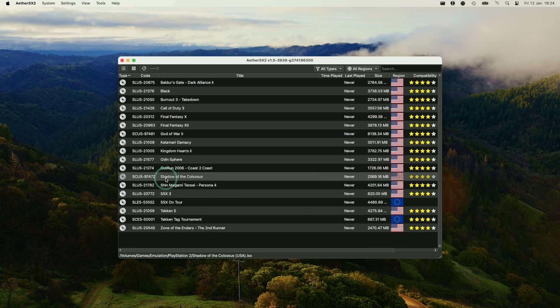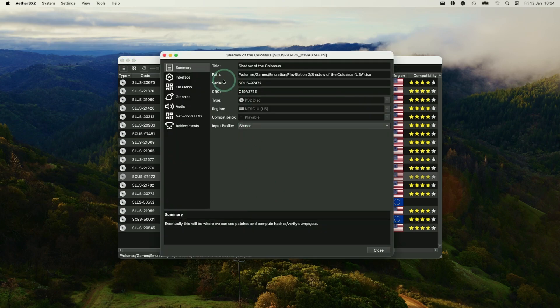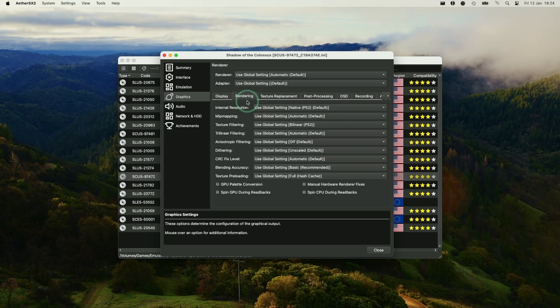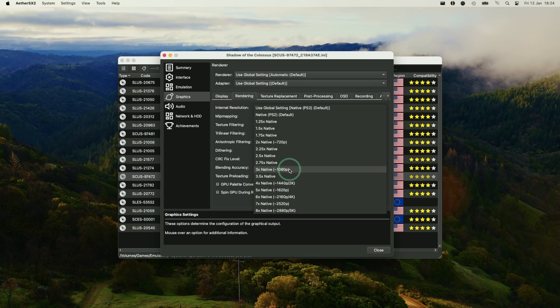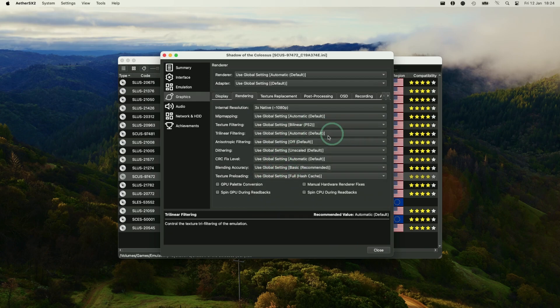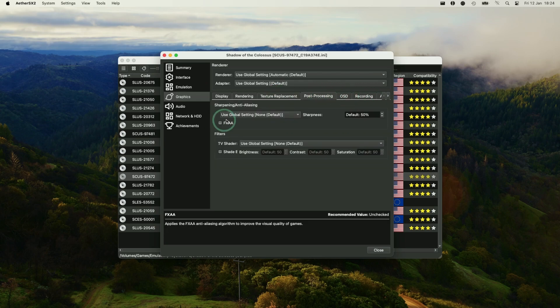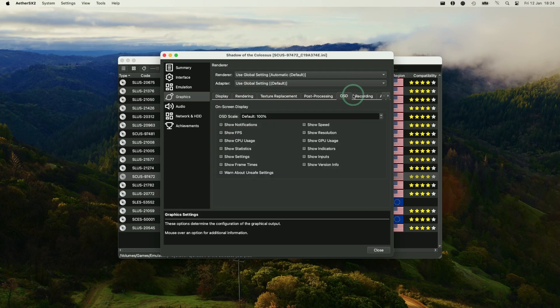However, you might want to tweak the individual games as well. So you can right click on a specific game, for example, Shadow of the Colossus. Go to properties and then we can change the individual settings here. So for example, I'm going to change the rendering mode here. I'm going to tweak the internal resolution so that it's three times, so that it gets up to 1080p, which is my recording resolution. We can also do other fixes here, which aren't going to affect other games. And we can also do things like add sharpening, like full screen anti-aliasing, etc.